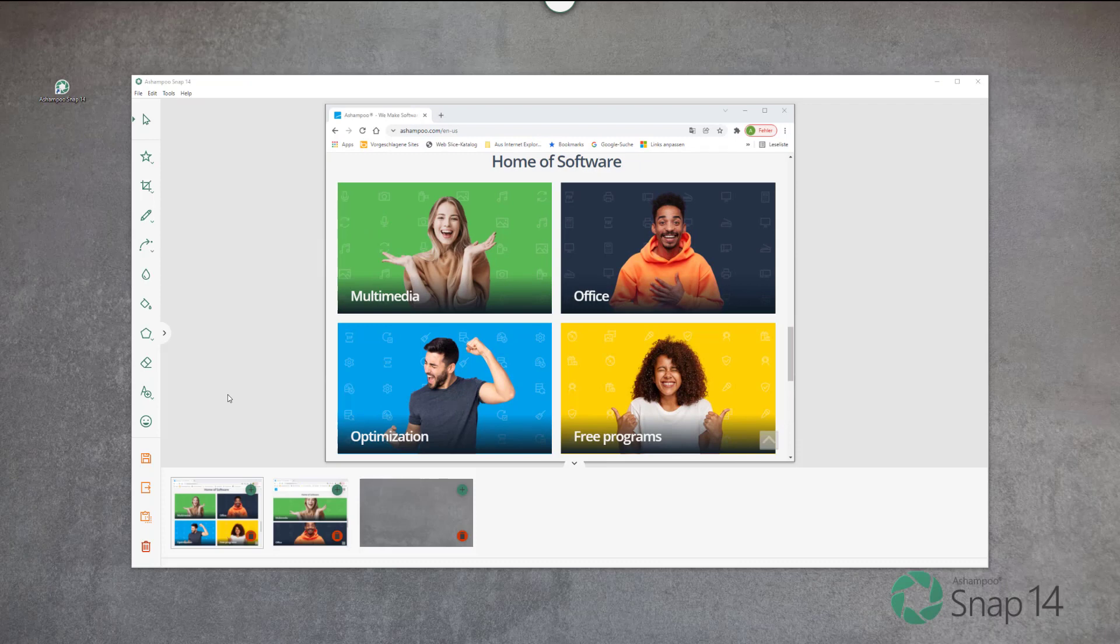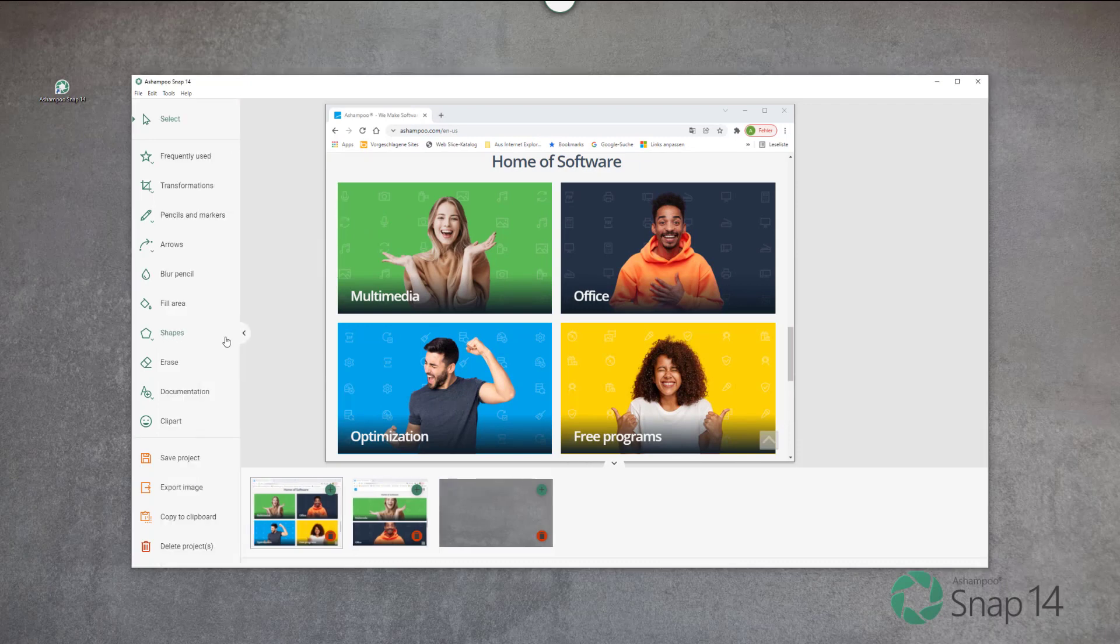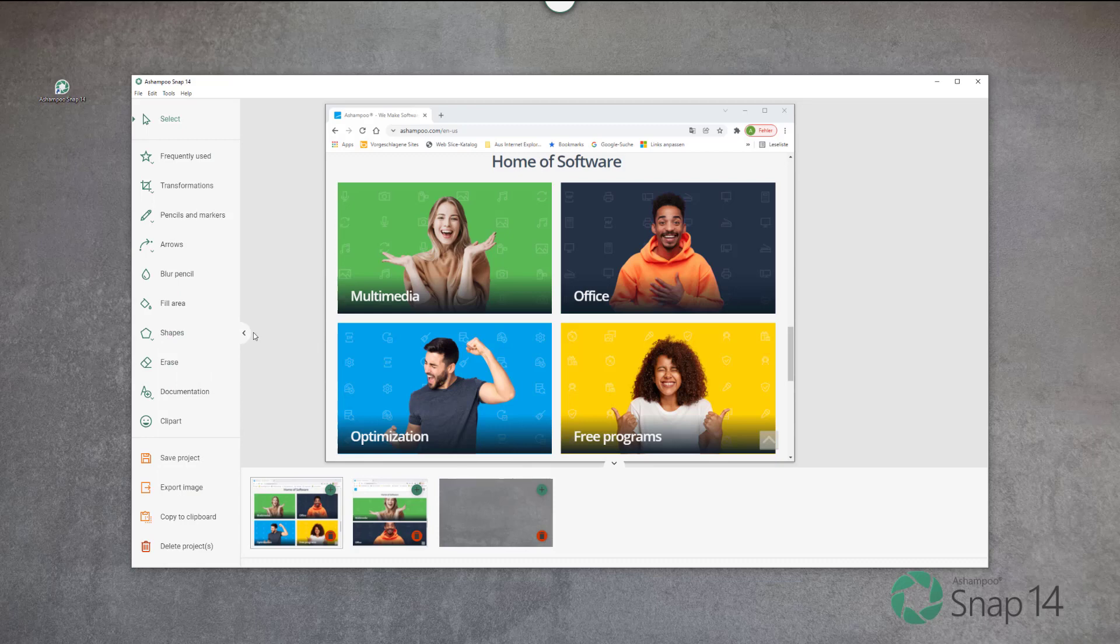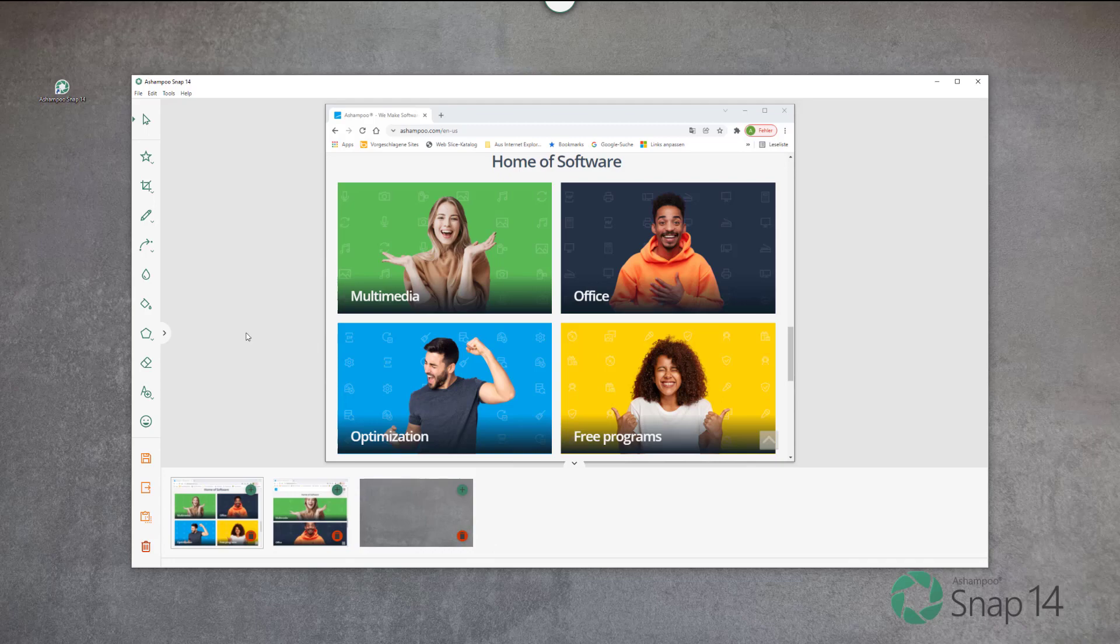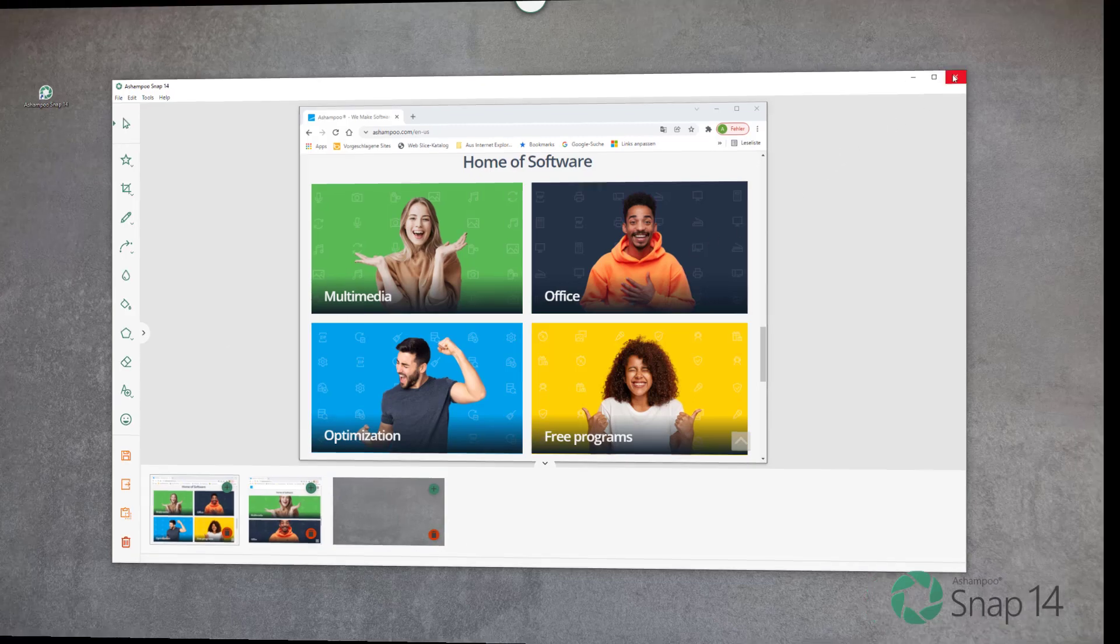By default, newly created screenshots open in Snap's image editor automatically. There I can edit, annotate, save, and share them with others. I'll come back to that in another video.